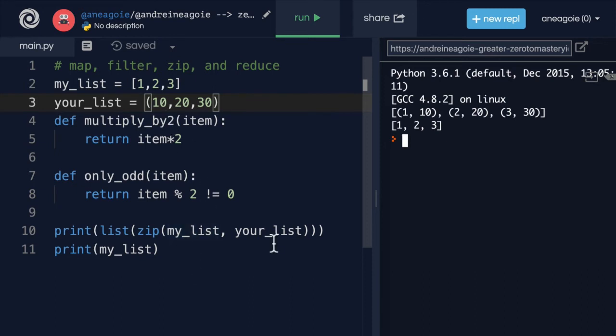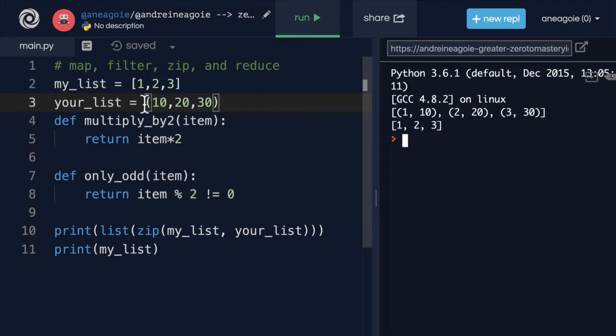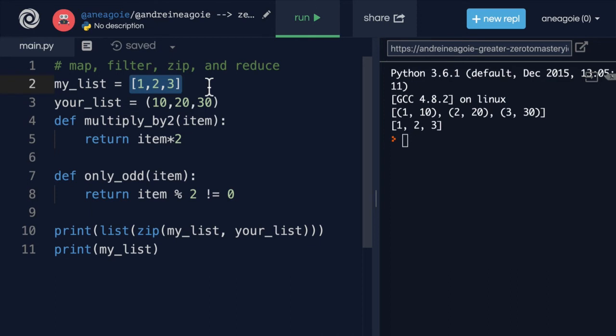Now, this may not seem that useful to you now. It's actually a very important function that because it's so generic can be used in so many different things. For example, if we had from a database, we collected all the usernames from one column in a database. And then maybe from another part of the database, we collect all of the phone numbers and they were all in the same order.